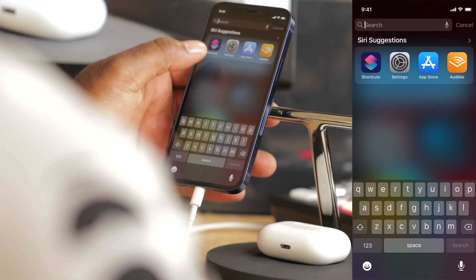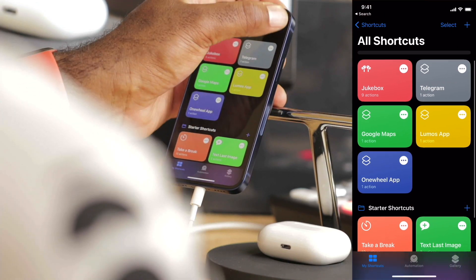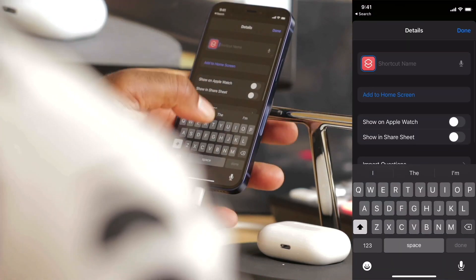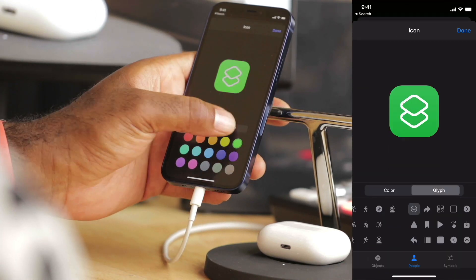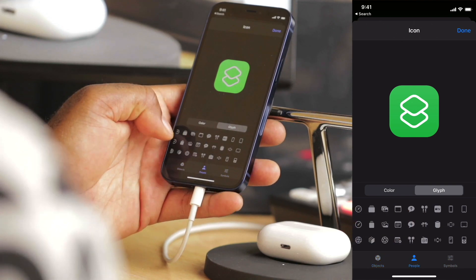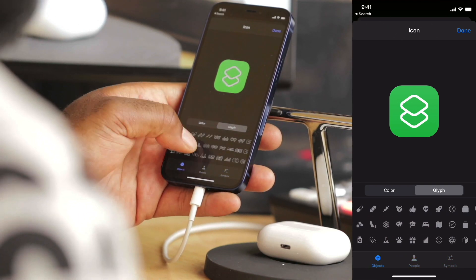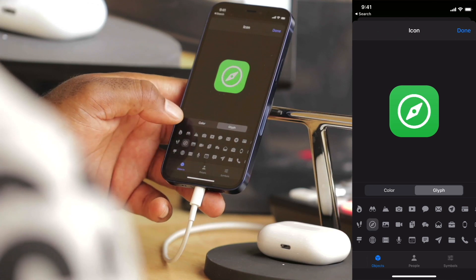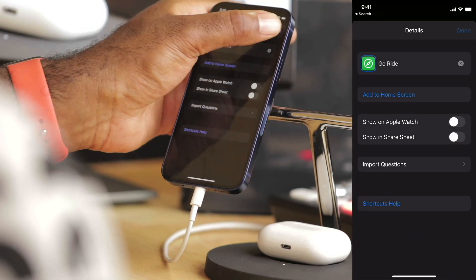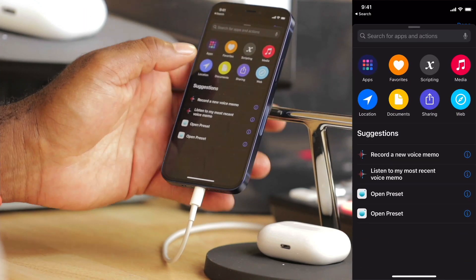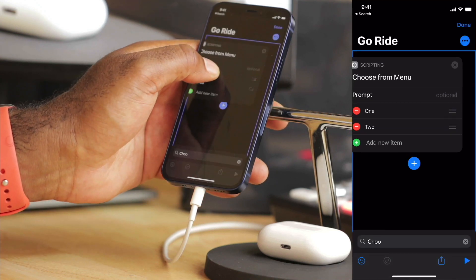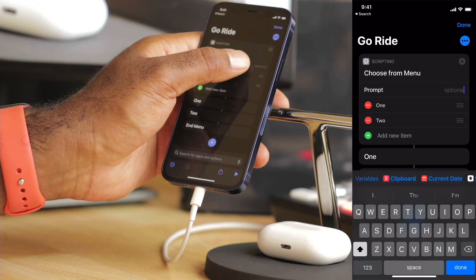This last tile I'm really excited to share. We'll hop into shortcuts, create a new shortcut, and call this one GoRide. Let's make this one green and find a symbol that relates to navigation. This shortcut works very similarly to Jukebox — we'll add an action Choose from Menu.